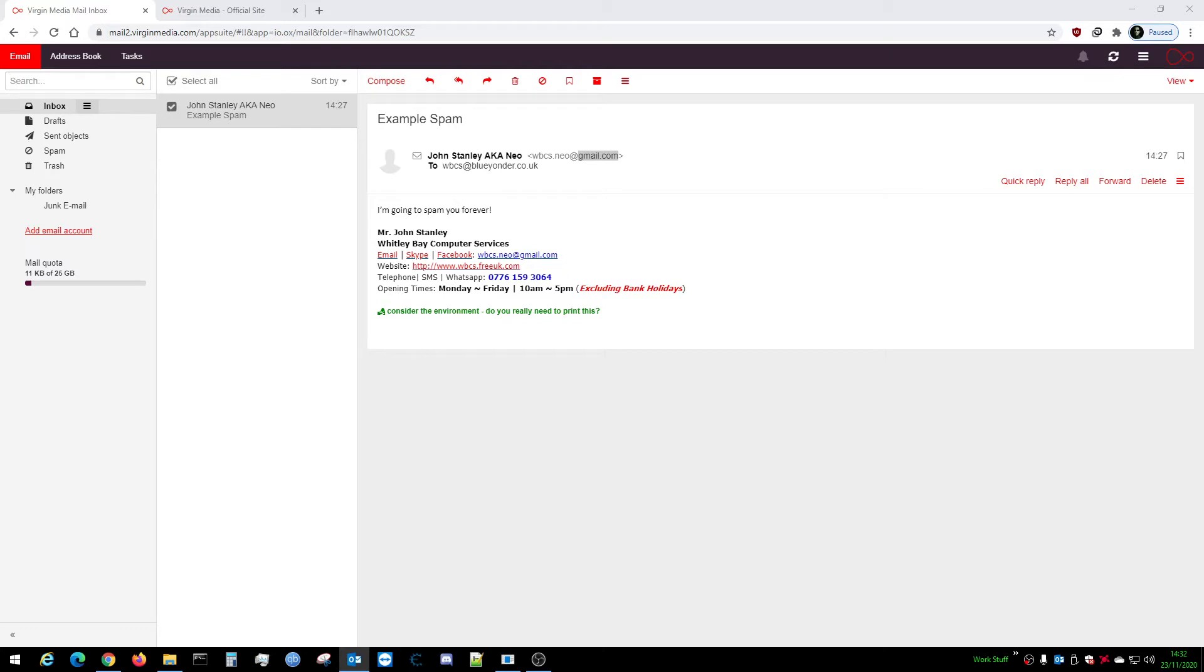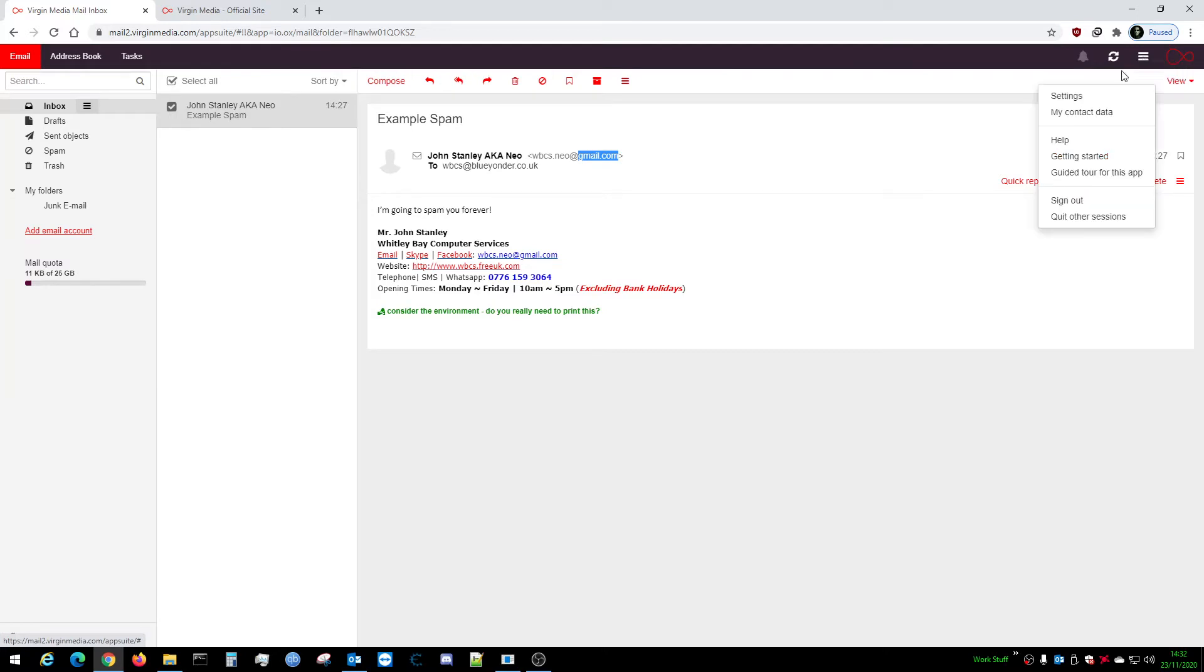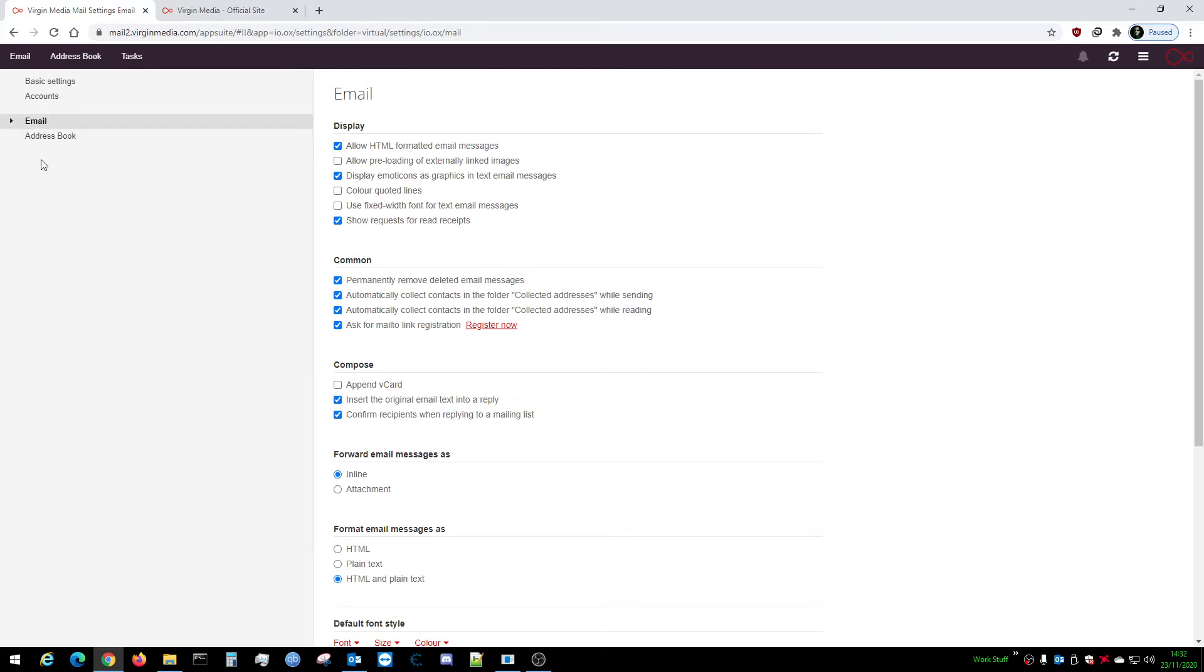We're going to show you how to add one. Highlight that and copy it. Now what you want to do is go up to these three little dots here - this is your advanced settings and menus. Click on that and click on Settings. You will have your basic settings, account, email stuff. You want to click on that arrow to open it and go to Filter Rules. Very important.